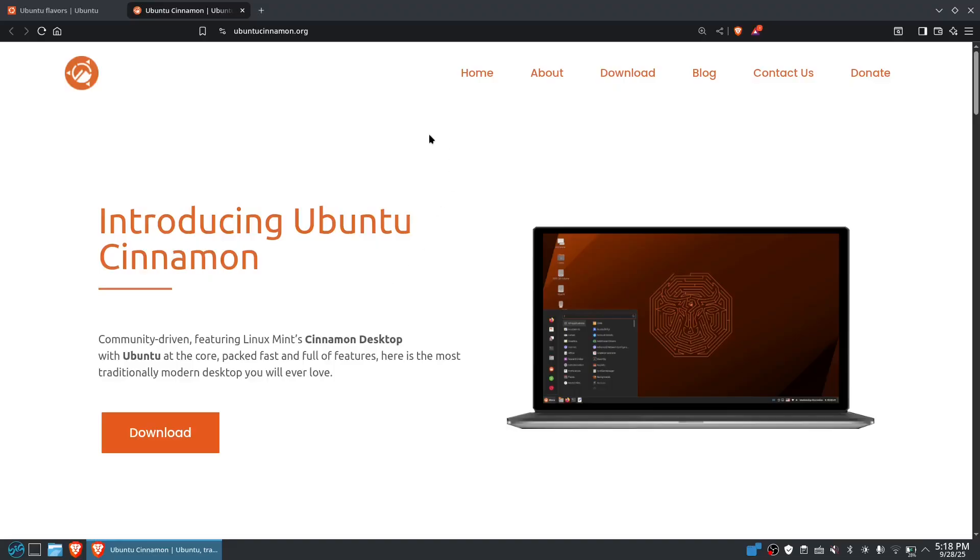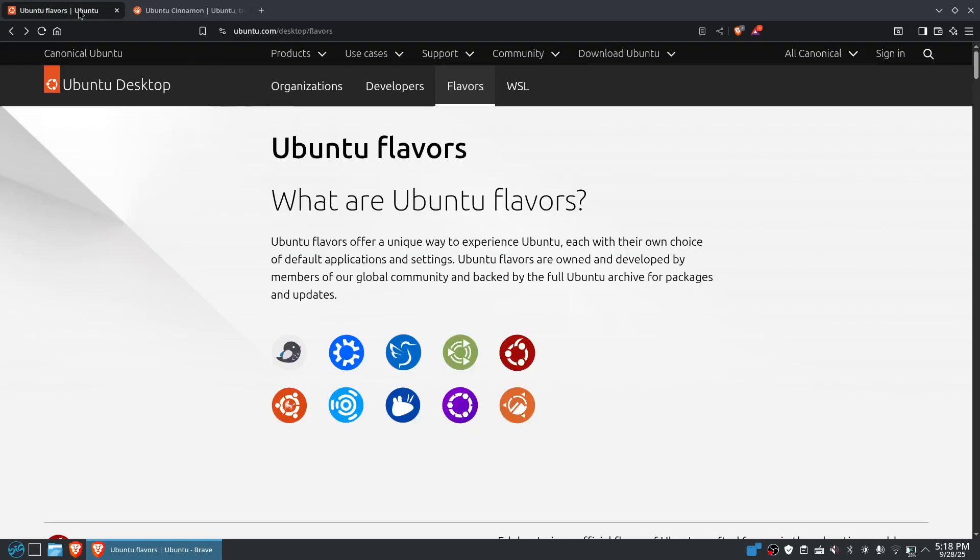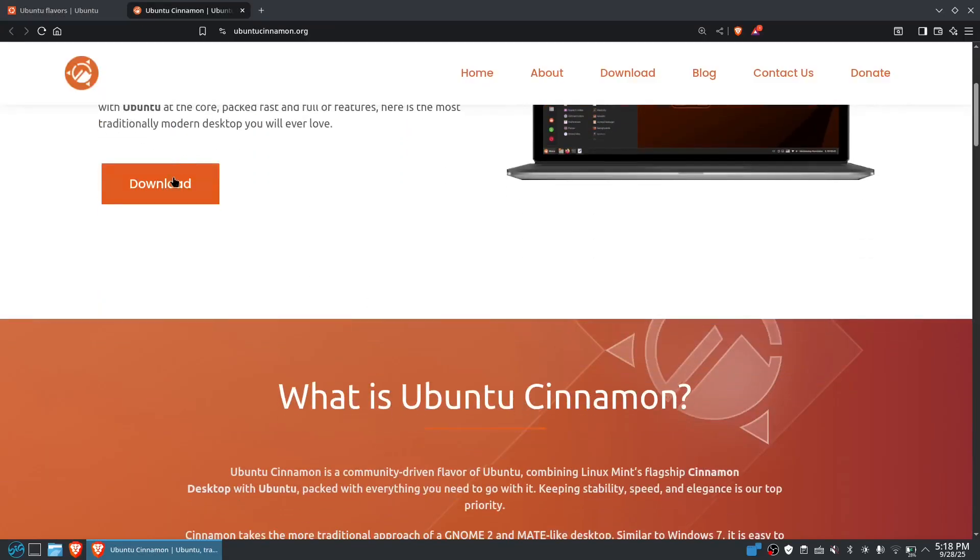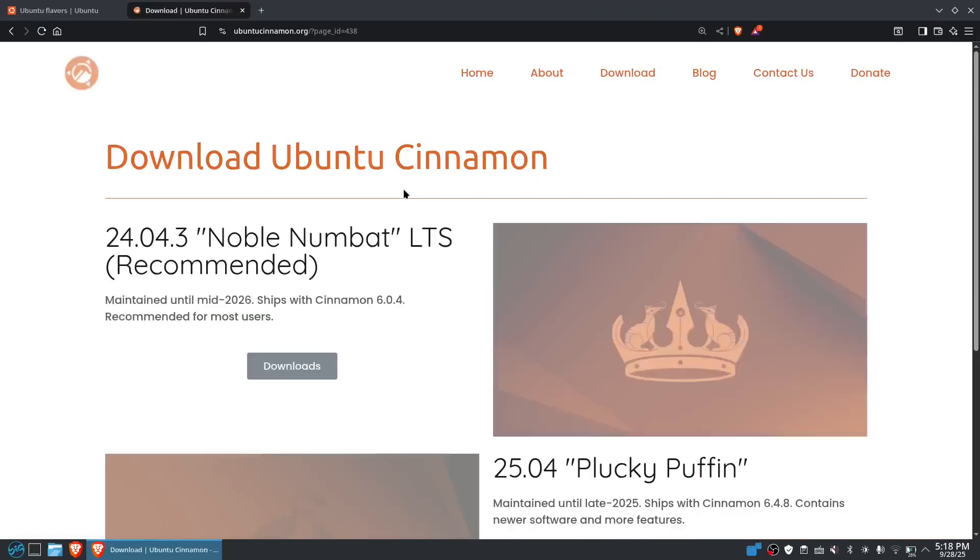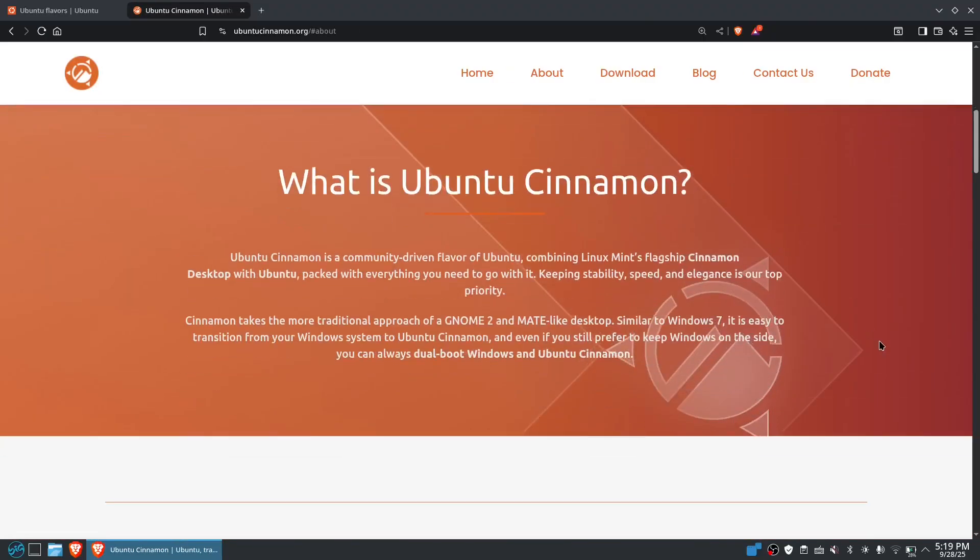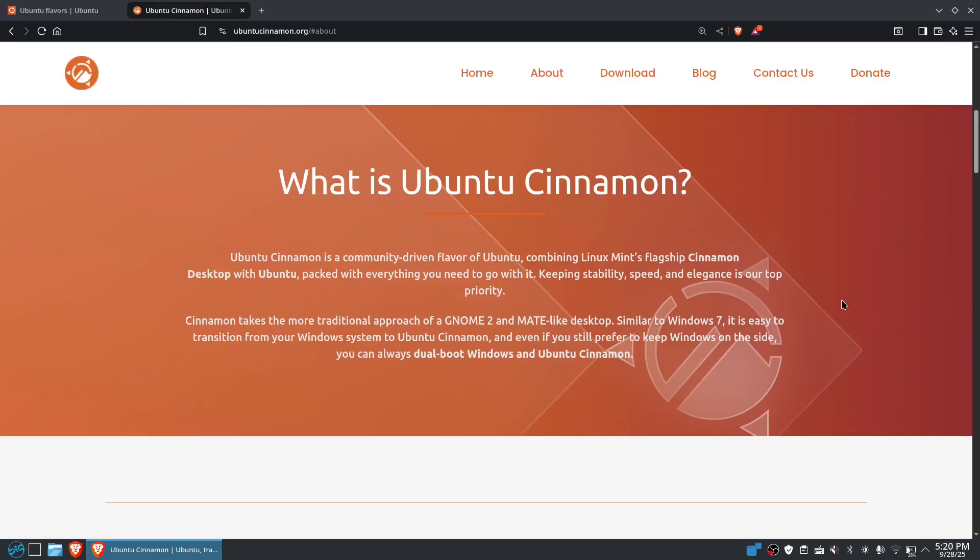And of course, you could also check out other Ubuntu flavors in their official website, that's ubuntu.com/desktop/flavors. Let's check out the Ubuntu Cinnamon. So the background of Cinnamon is actually a community-driven flavor of Ubuntu mixed with Linux Mint's flagship desktop, which is the Cinnamon, and packaged with everything that you need to go because it is stable, fast, and elegant at the same time.